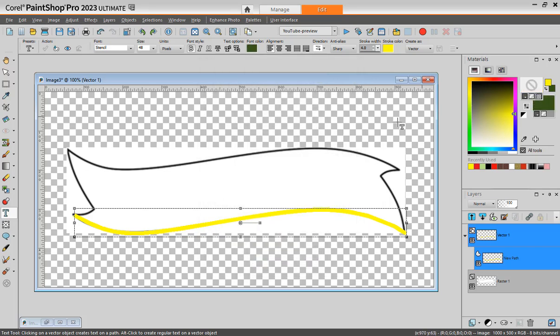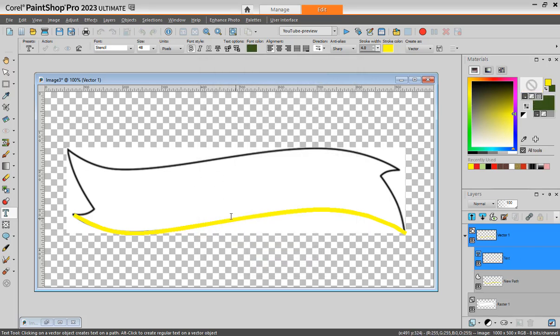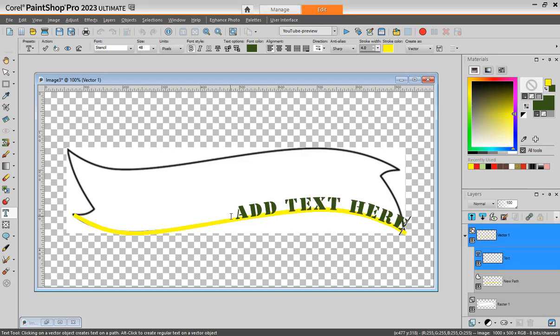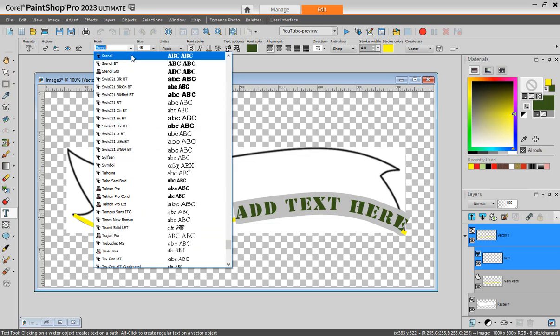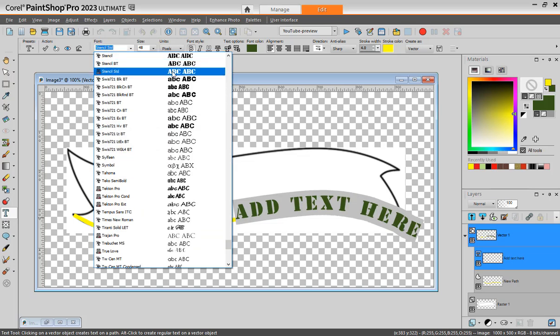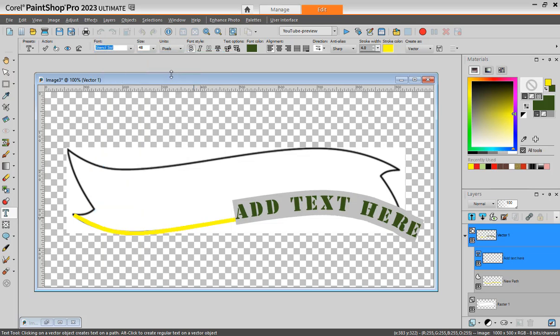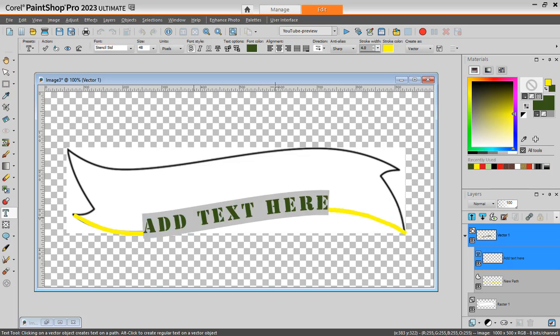If I want now to have add text, I'll change the font. I can change, I can center it. Of course this is way too small.